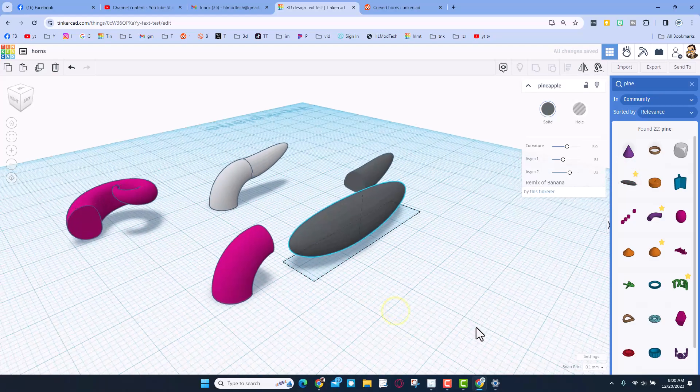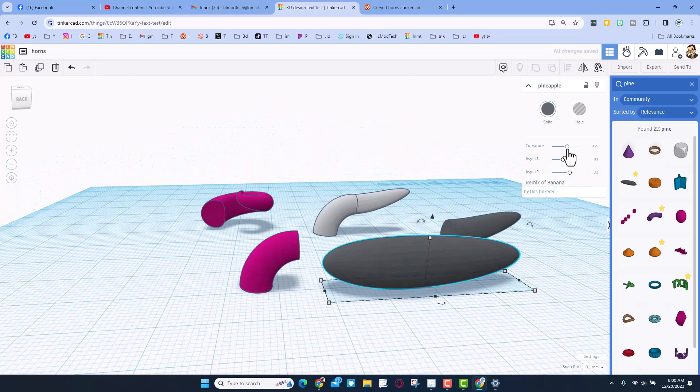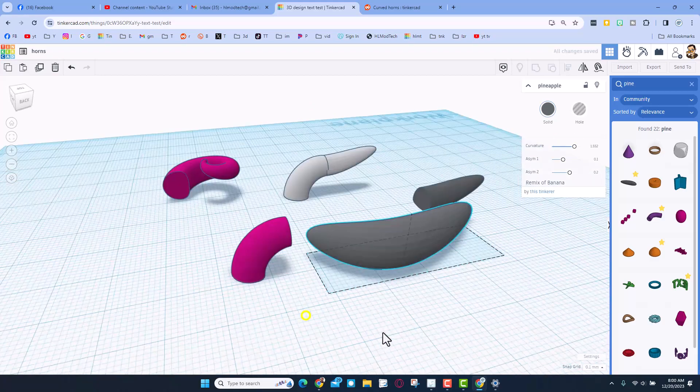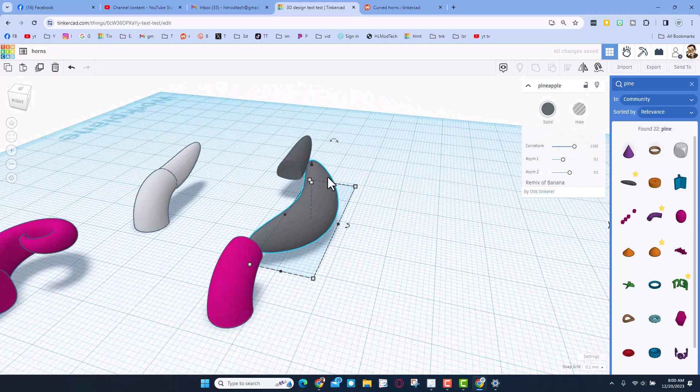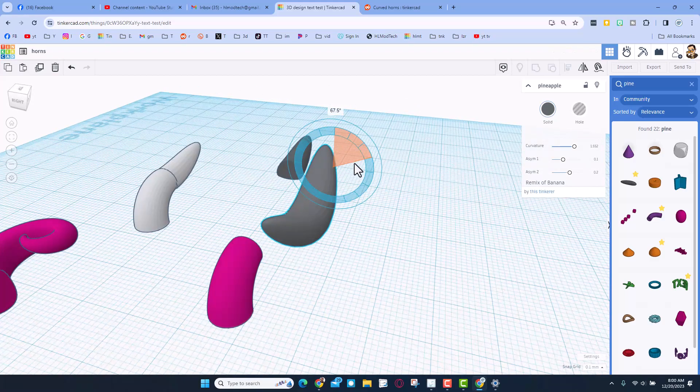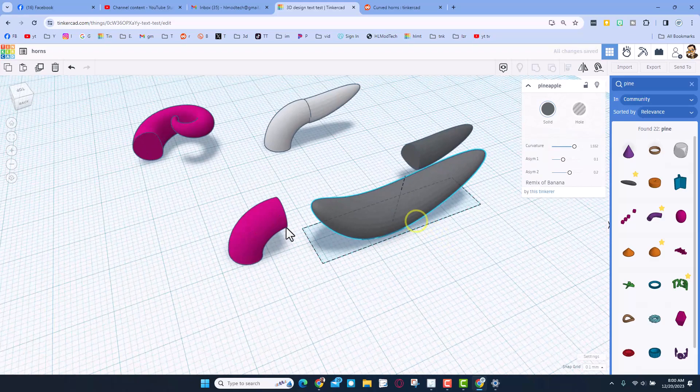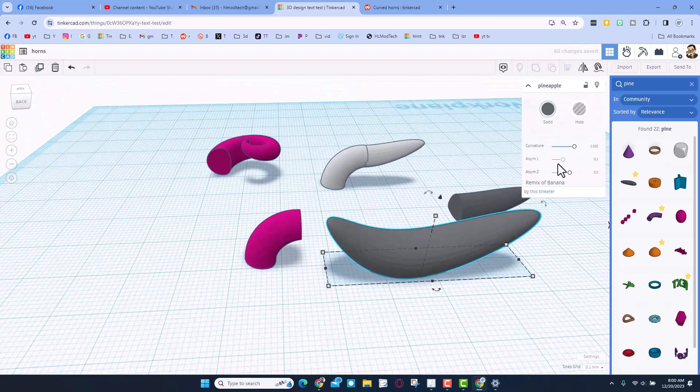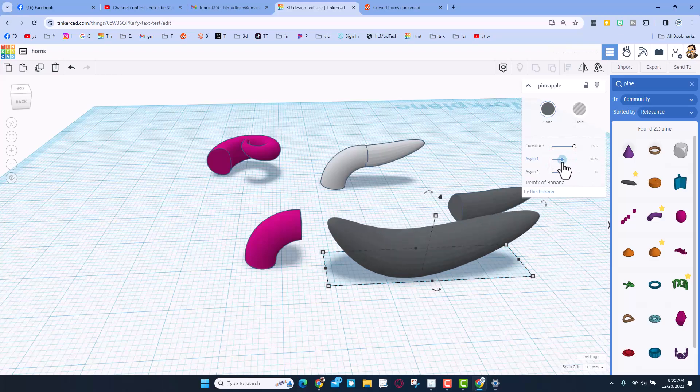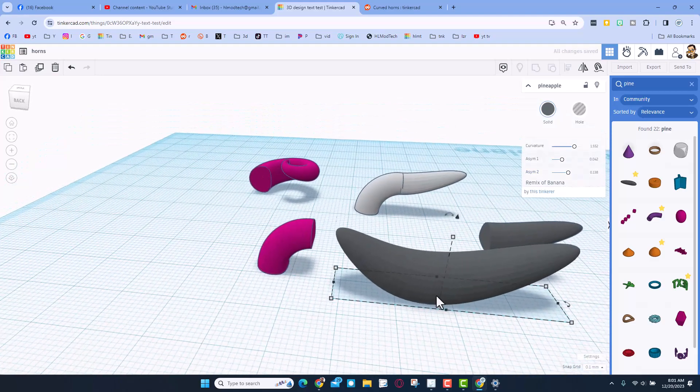Now when this arrives the first thing I'm going to do is adjust the curvature to what you want. Notice it's curving in the wrong direction so we're going to rotate it 90 degrees. And then of course we're going to cut this off. You can adjust these, notice the asymmetrical pushes it in different directions. Once again I don't need this horn, I'm just having fun creating it. If you need it you can be way more precise.